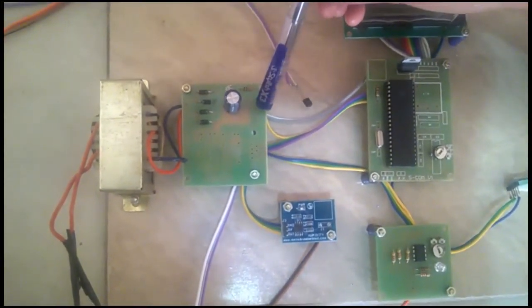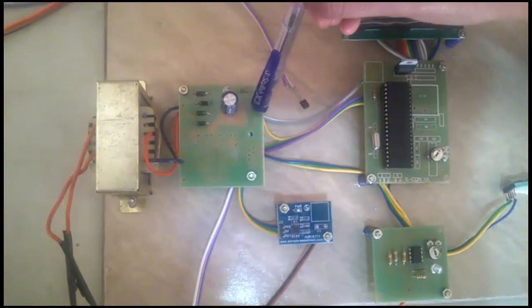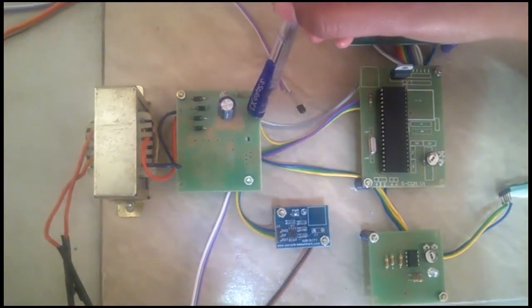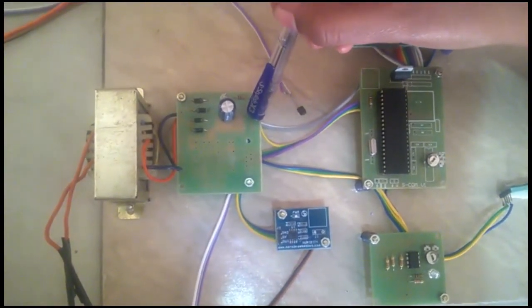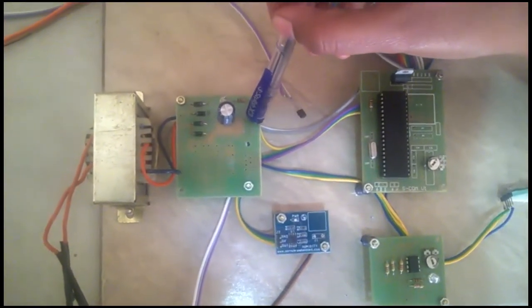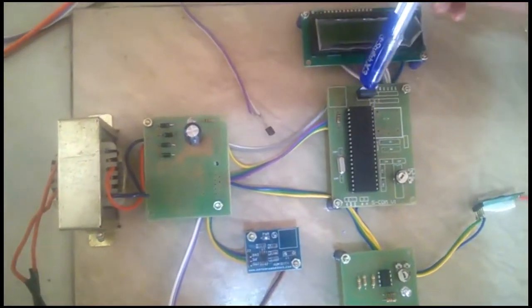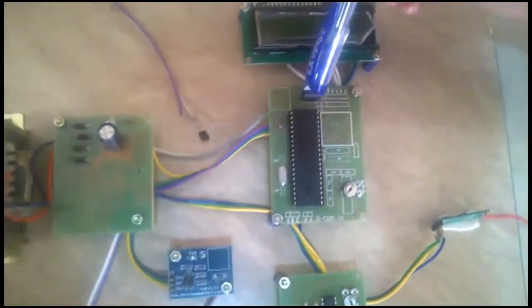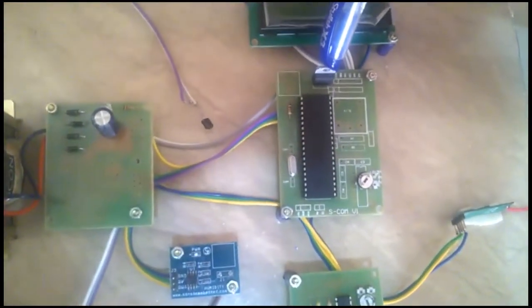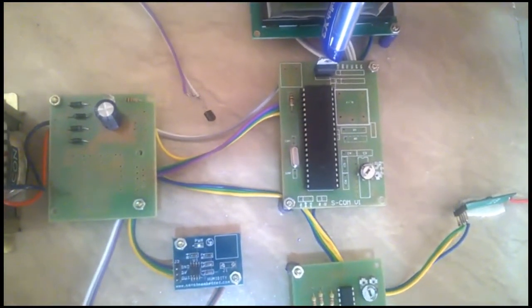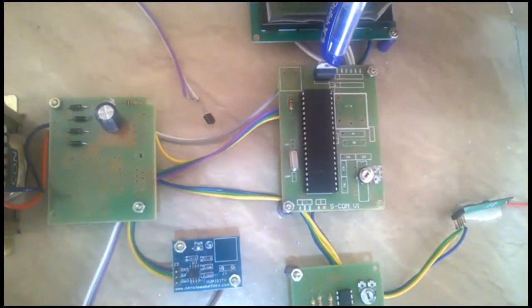This is bridge rectifier. It is used to convert 12V AC to 12V DC. This is 7805 regulator IC to regulate the voltage.